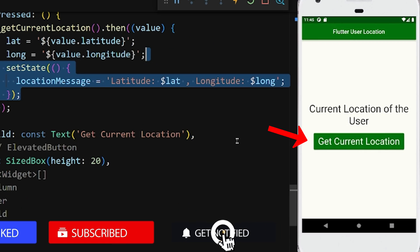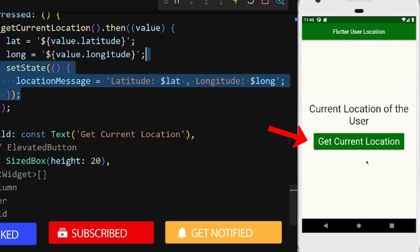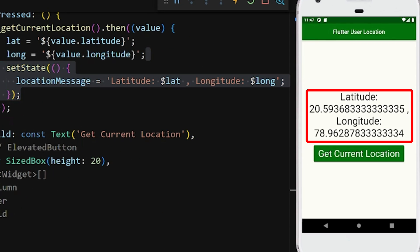As we can see now when we click on our button, we can get the latitude and longitude values here.